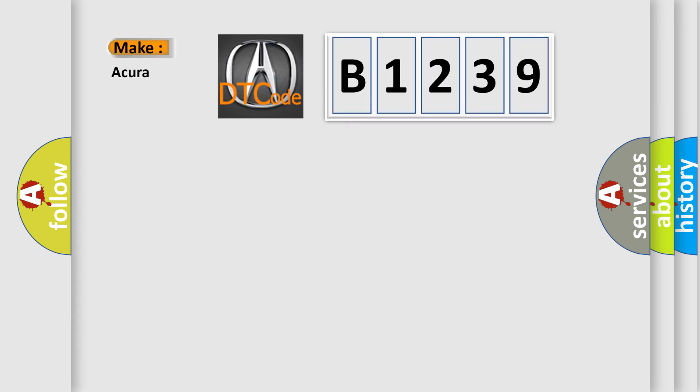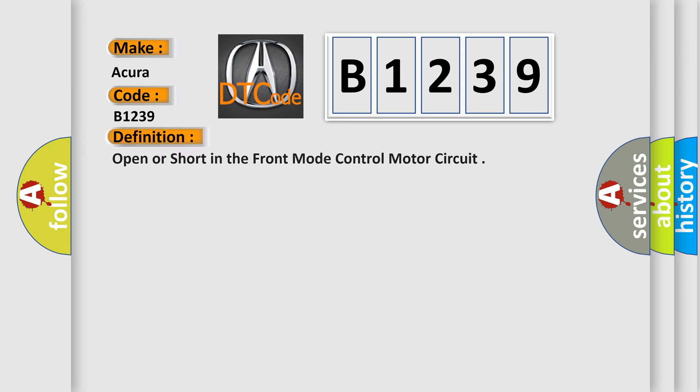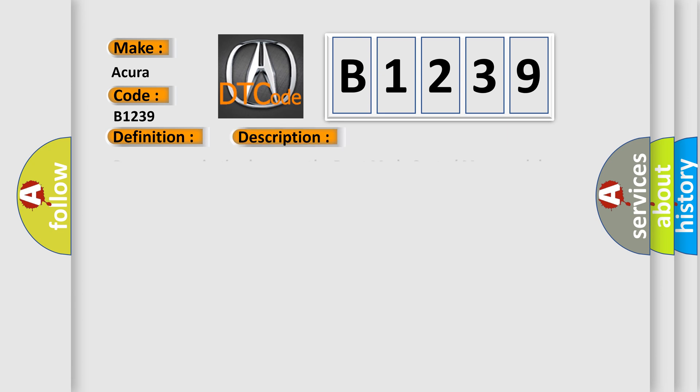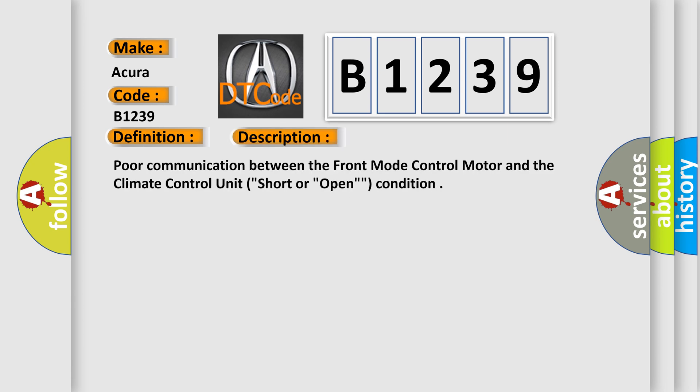So what does diagnostic trouble code B1239 mean specifically for Acura? The basic definition is: open or short in the front mode control motor circuit. Here is a description of this DTC code.